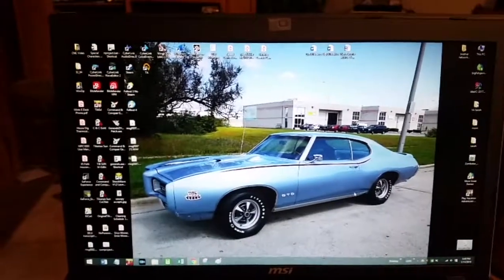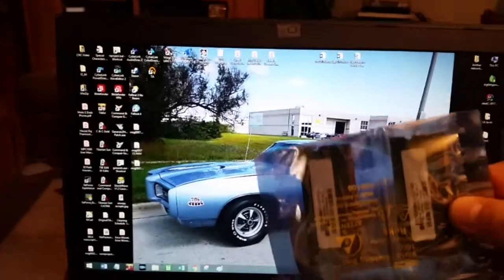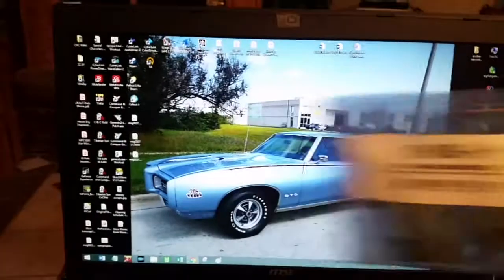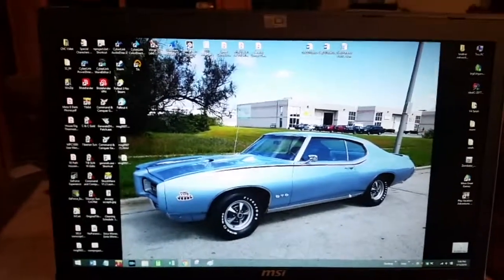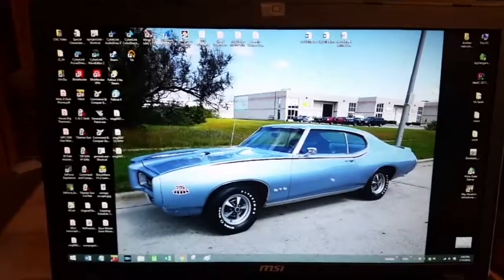Hey Tubes. Today we're going to do something pretty cool. We're going to go ahead and increase the RAM on my computer so things work a little bit faster and I can run more programs at once.